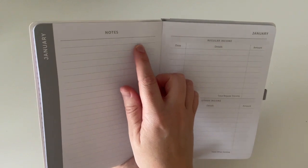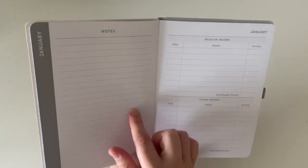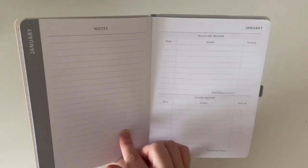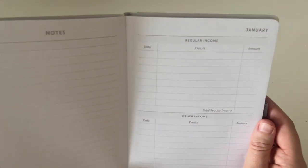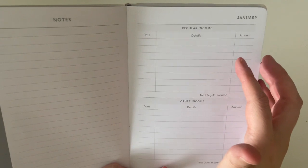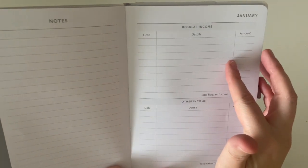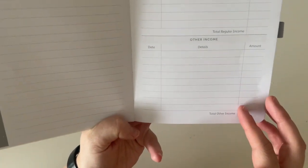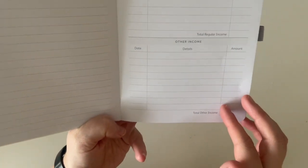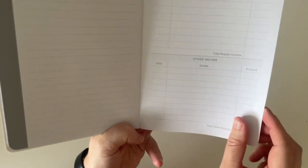So as I said, there is a page of notes at the beginning of each month. Then there is an area where you can put in your regular income. And then an area where you can put in any other income that you may receive.